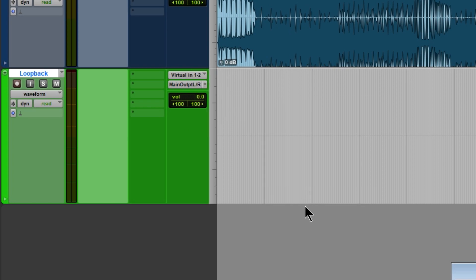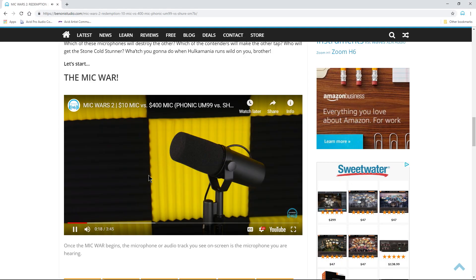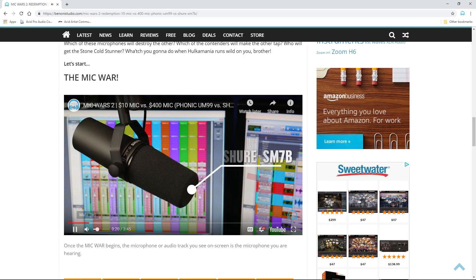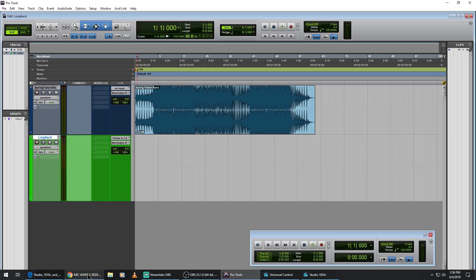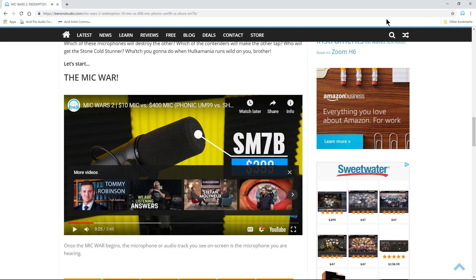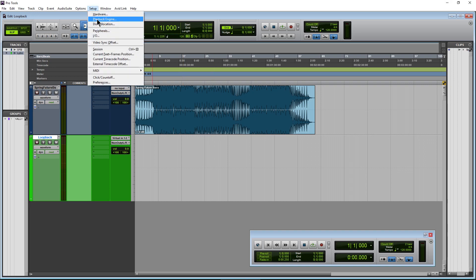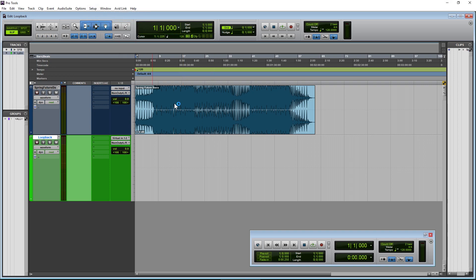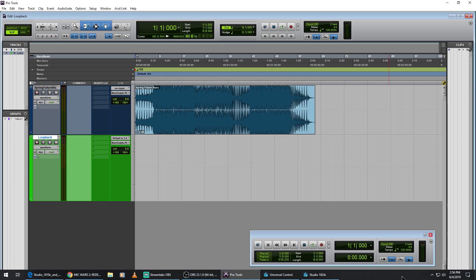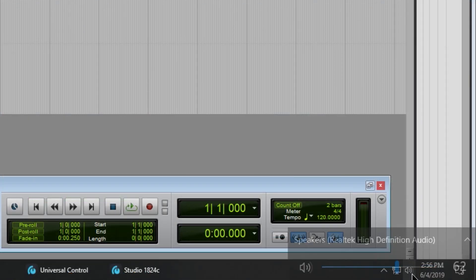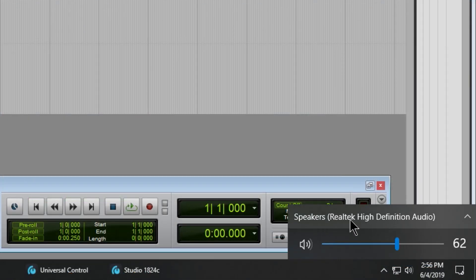We're not quite done yet. If I start playing back, I'm not getting any input yet. What you need to do is make sure you set your PreSonus audio interface as the playback engine for Windows. We obviously have PreSonus as our playback engine for Pro Tools, but we also need Windows to be using our PreSonus audio interface. You can left-click on the speaker icon — right now I have that set to my computer speakers.